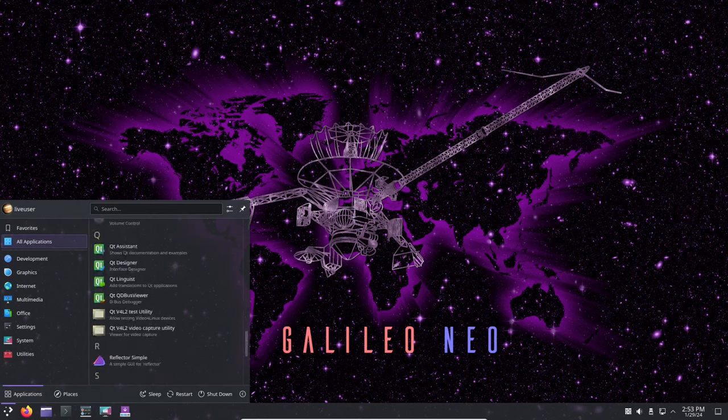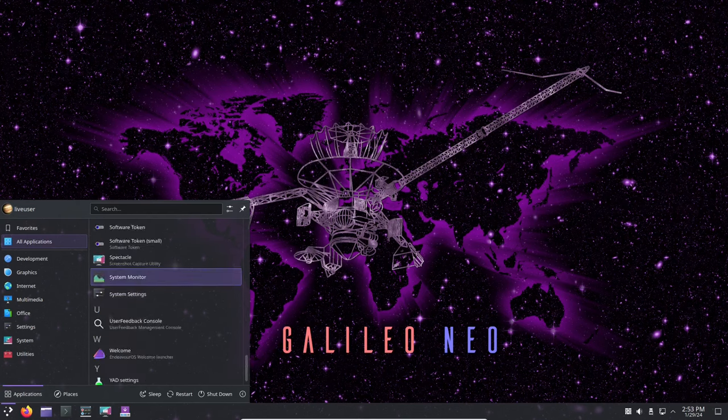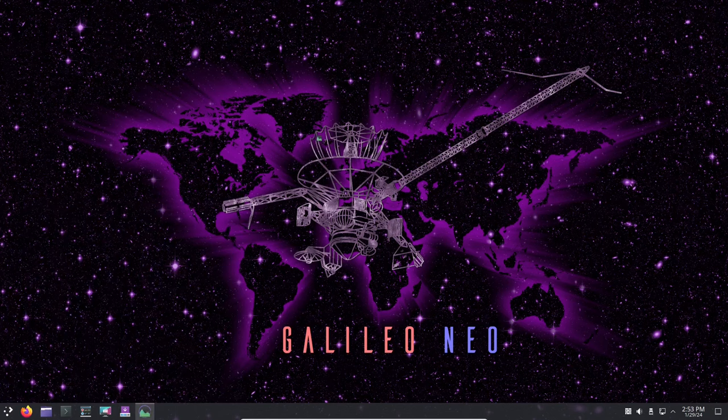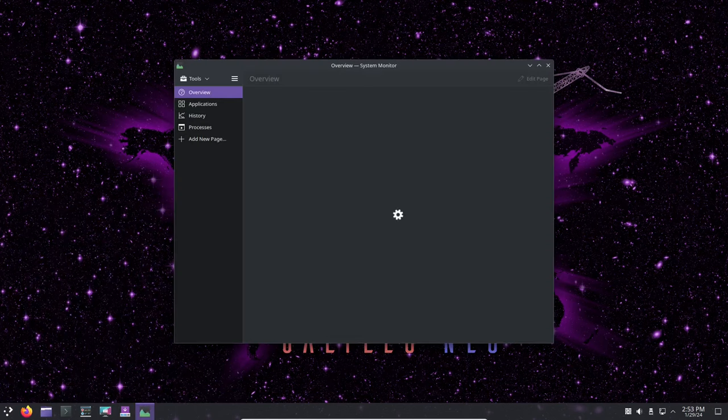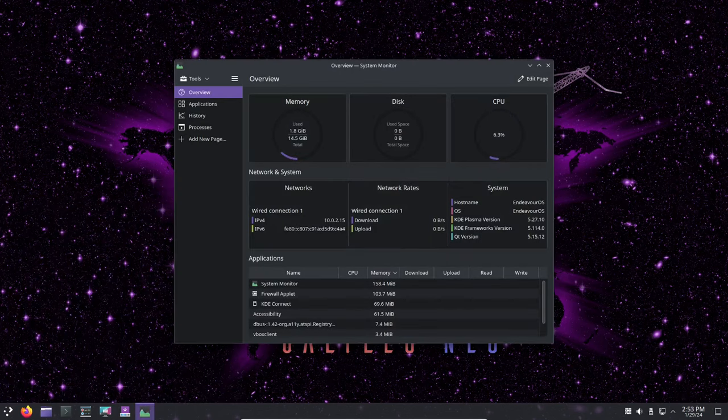And here's a little teaser. There's hope for the next major Endeavor OS release to ship with the upcoming KDE Plasma 6 by default.